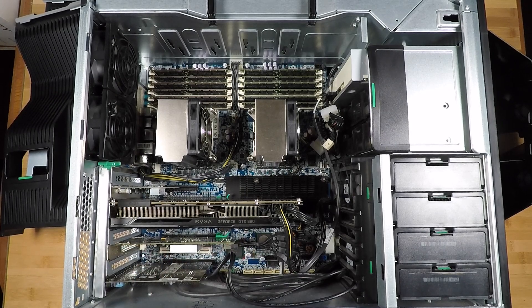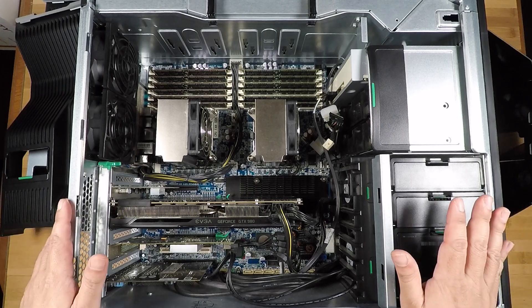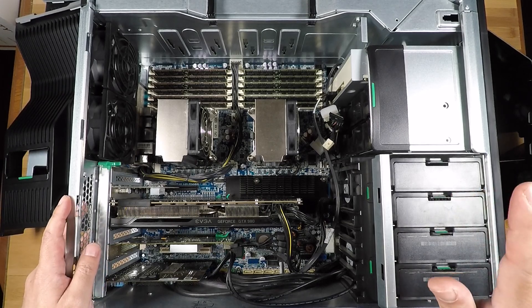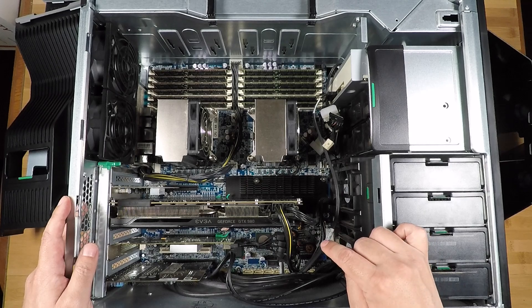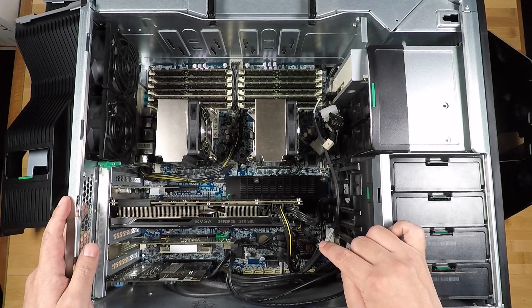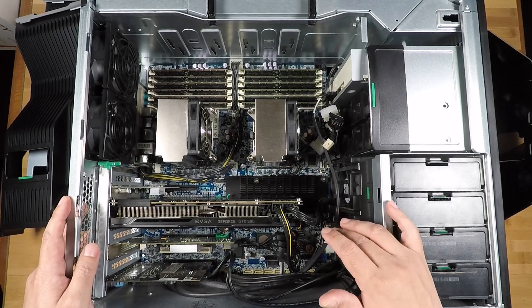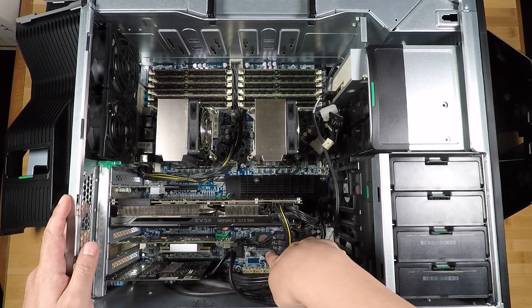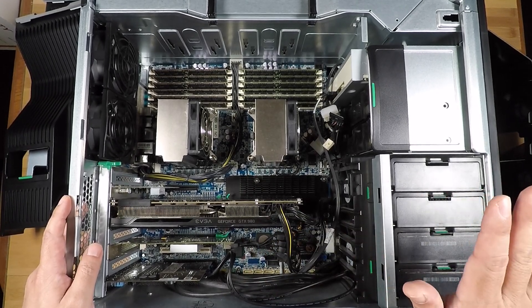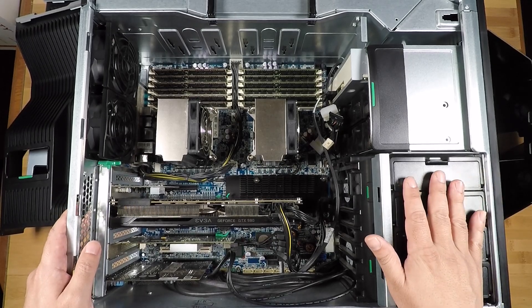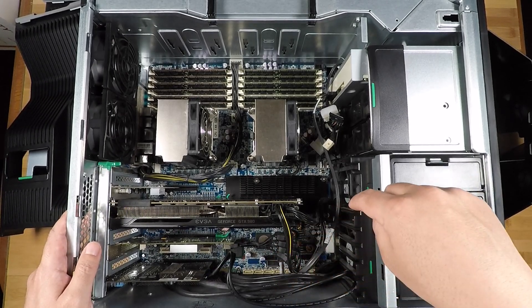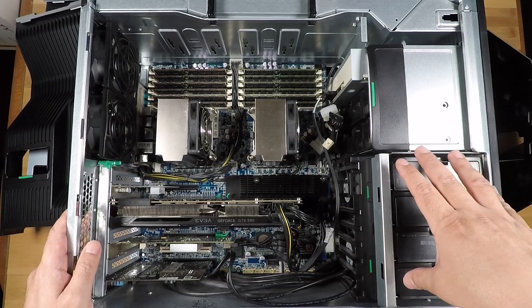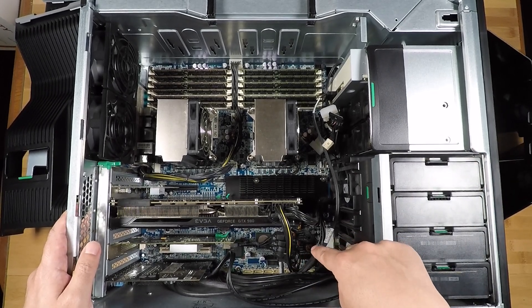Alright guys, so one thing I wanted to show you about this computer today is there's an onboard storage controller here that is a really old SAS 1 LSI controller. The chip is right down there, you'll see LSI on that chip. And normally when these were brand new out of the factory, the backplane of these four bays were connected to that.